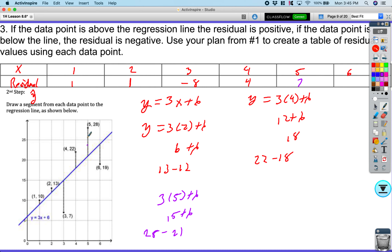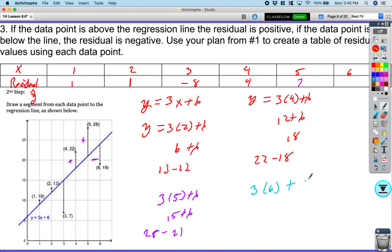For x = 6: y = 3(6) + 6 = 24. The actual value is 19. Subtracting, I get negative 5.